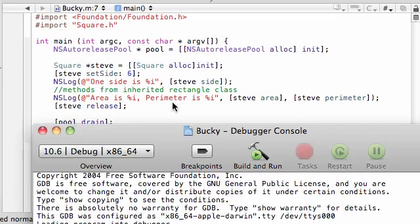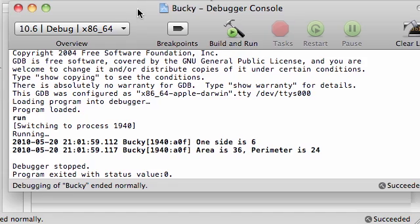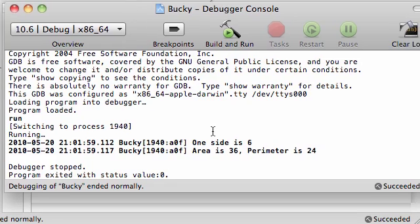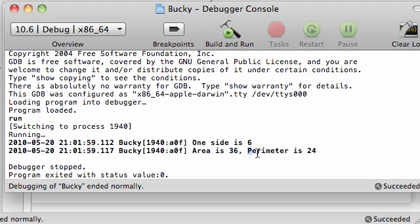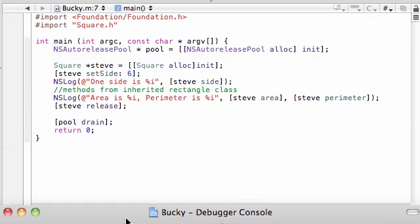So what it did is it said, one side is 6, area is 36, and area is length times width, so 6 times 6 is 36, correct. Perimeter is 24, 6 times 4 is 24, too easy.